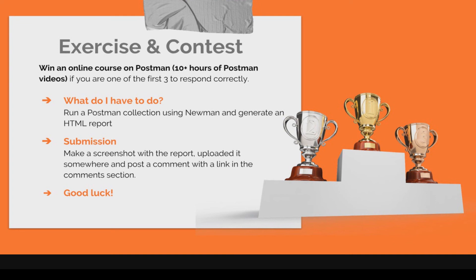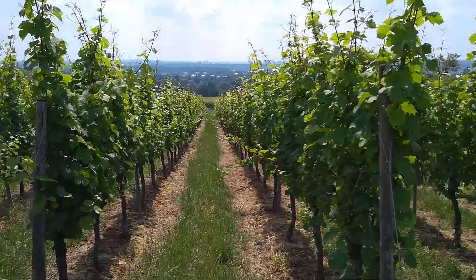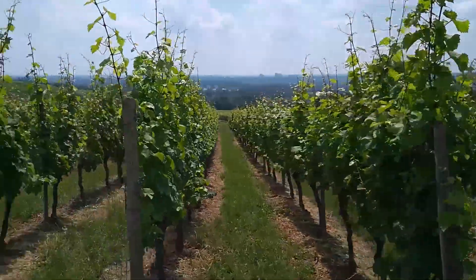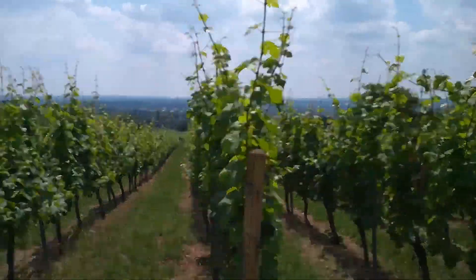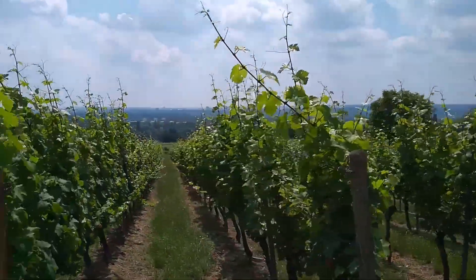This is all for now. Thank you for watching. And see you in the next video where we're going to have a look on how to integrate Newman inside Jenkins. See you next time. Guys thank you so much for watching. If you enjoyed this video make sure you give it a thumbs up. And subscribe to my channel for more videos on Postman continuous integration testing and much more. See you next time. Bye bye. And make sure you check this video right here.